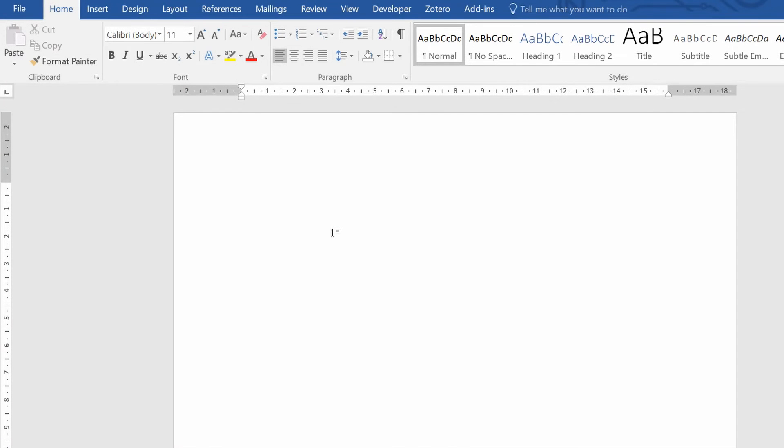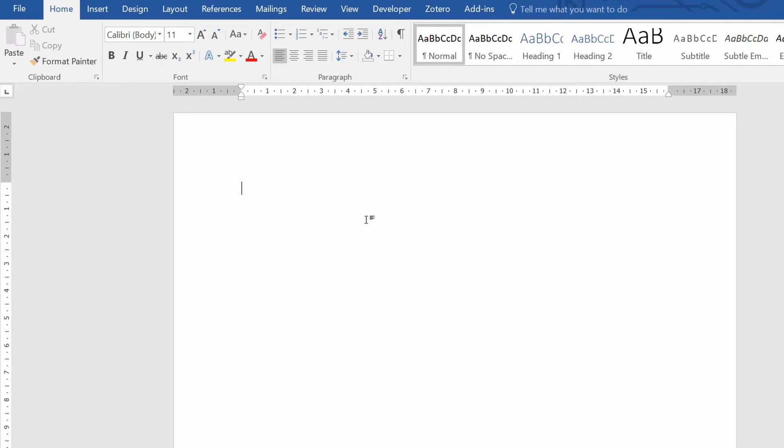In this video I'm going to show you how to insert citations within Microsoft Word using Zotero. First thing we have to do is open a new Word document and also you need to open your Zotero standalone program.